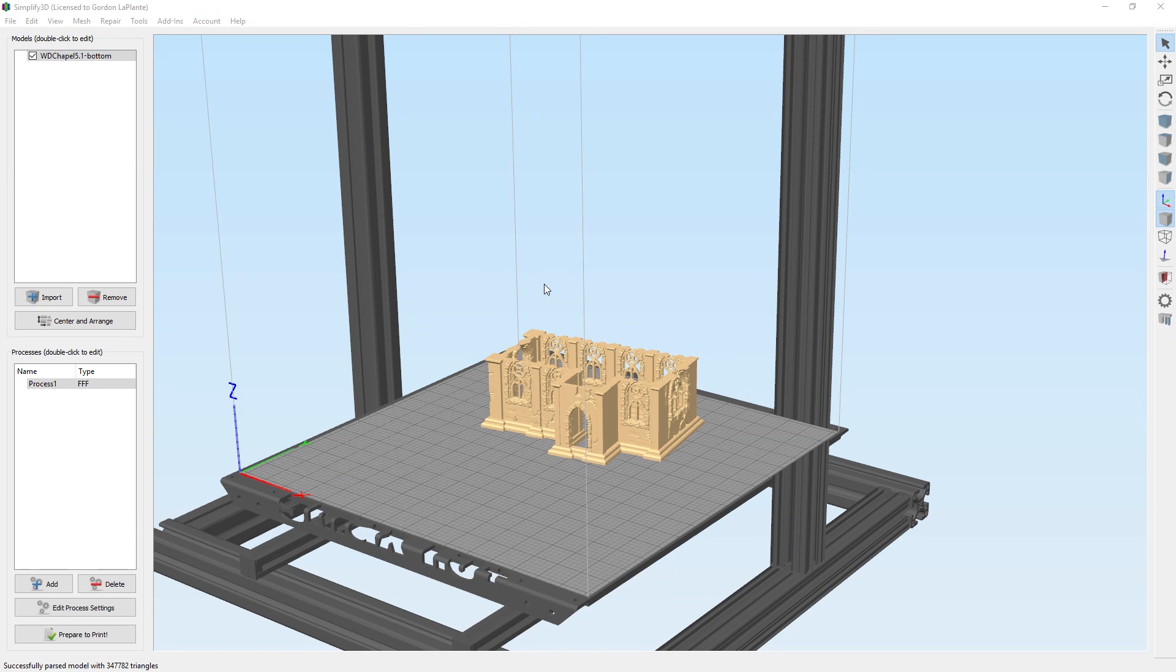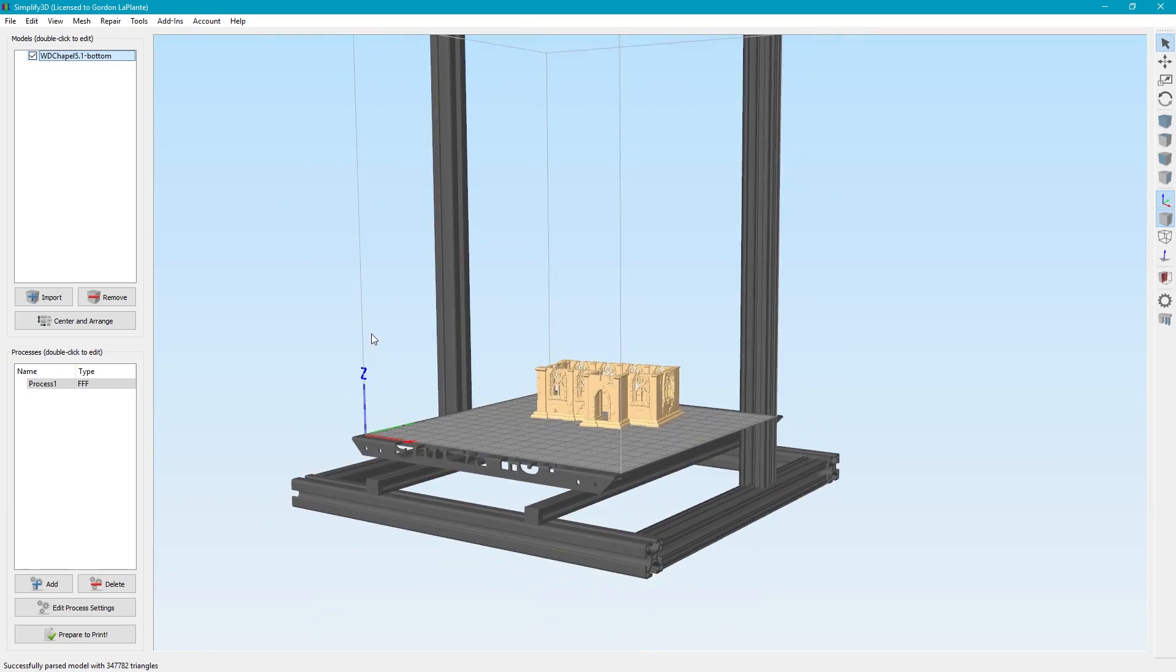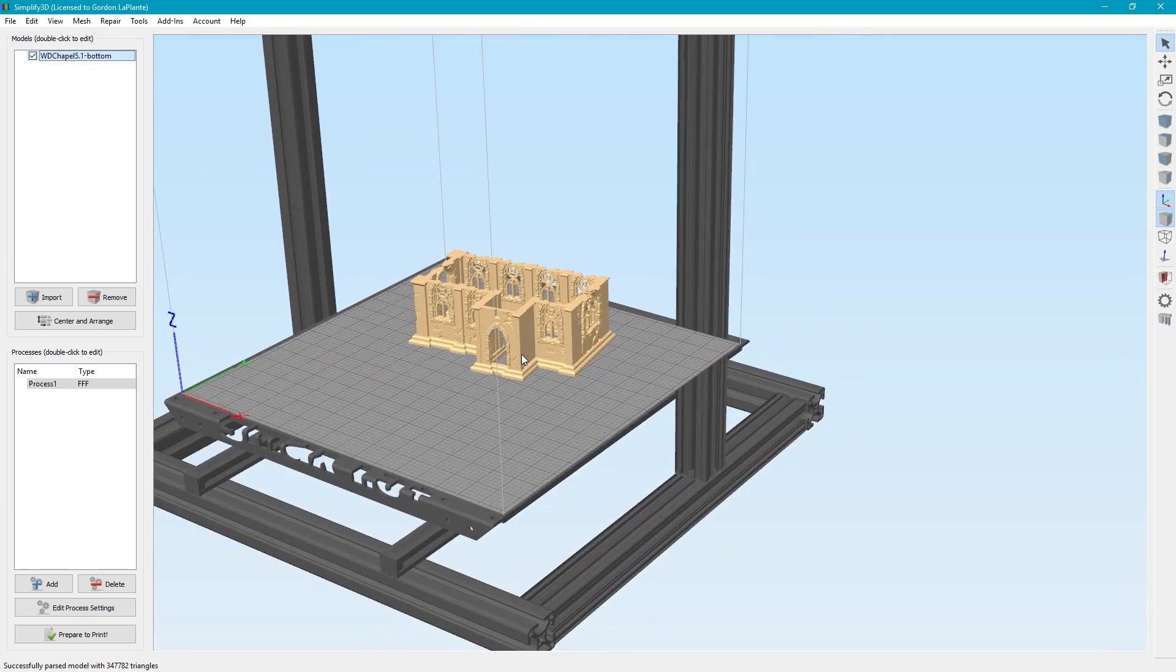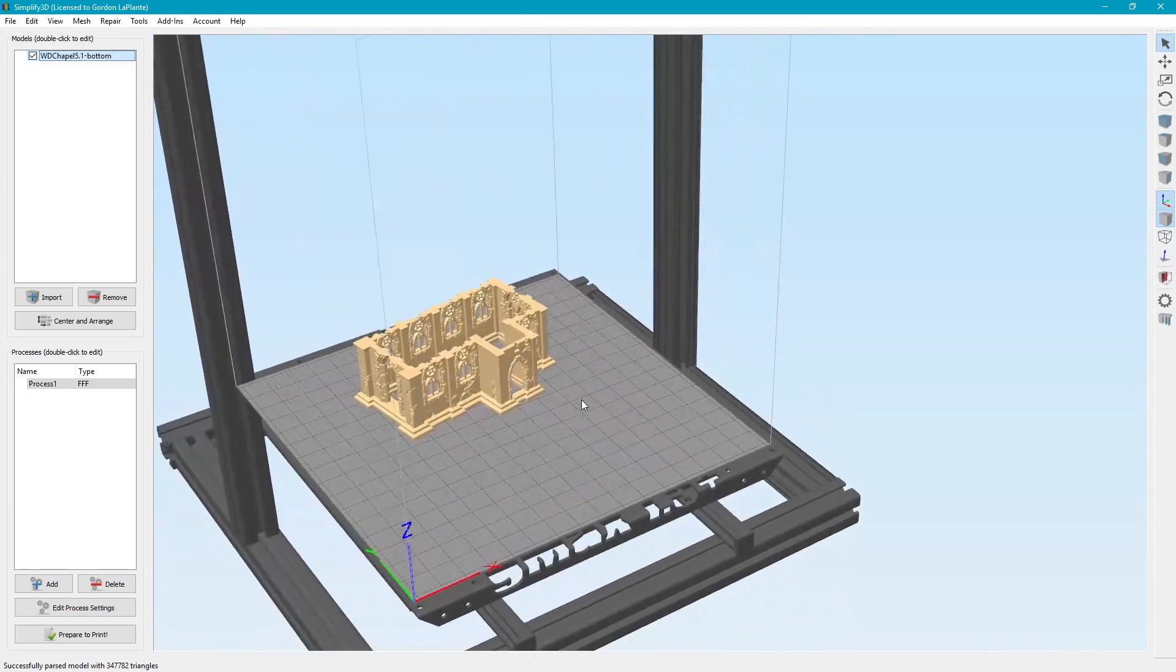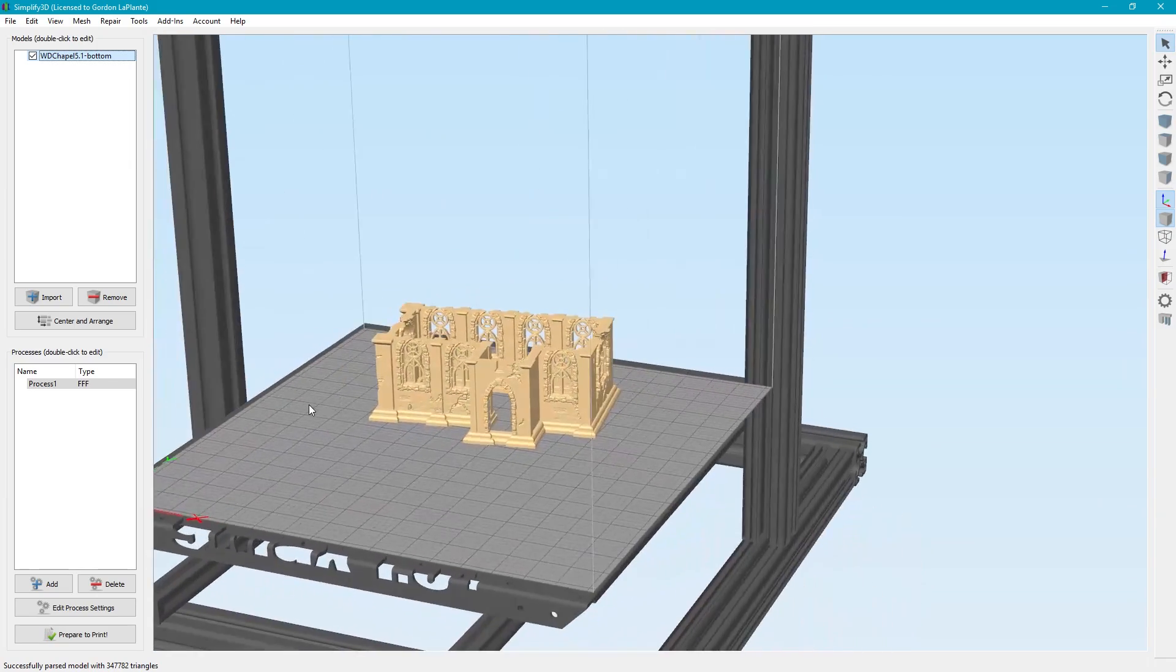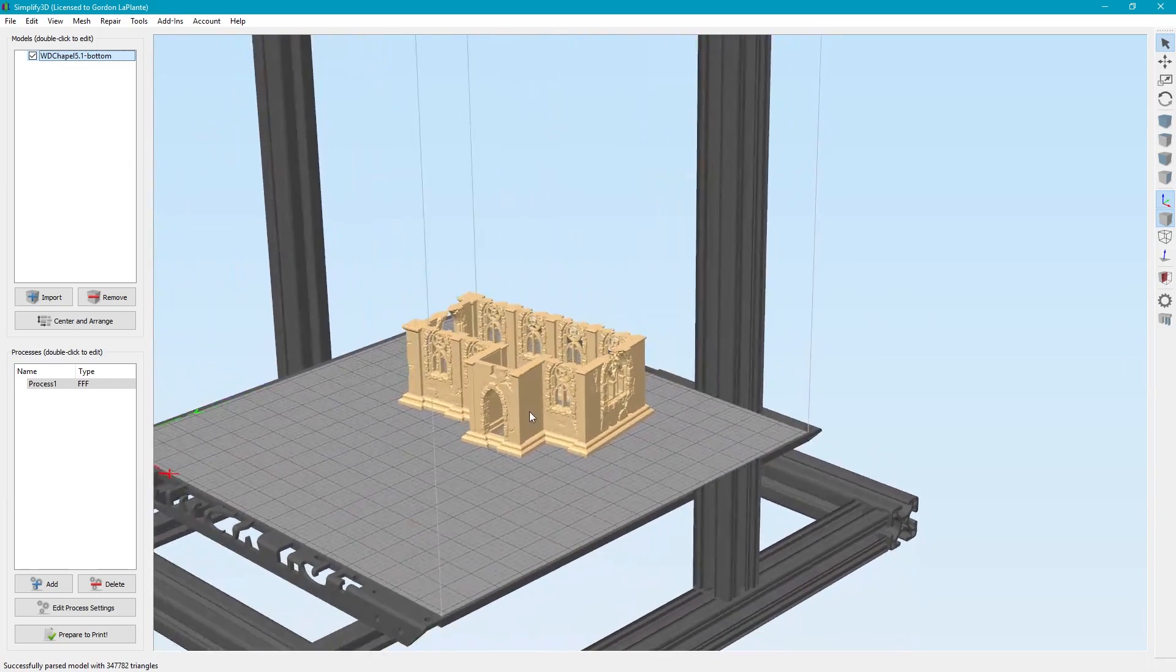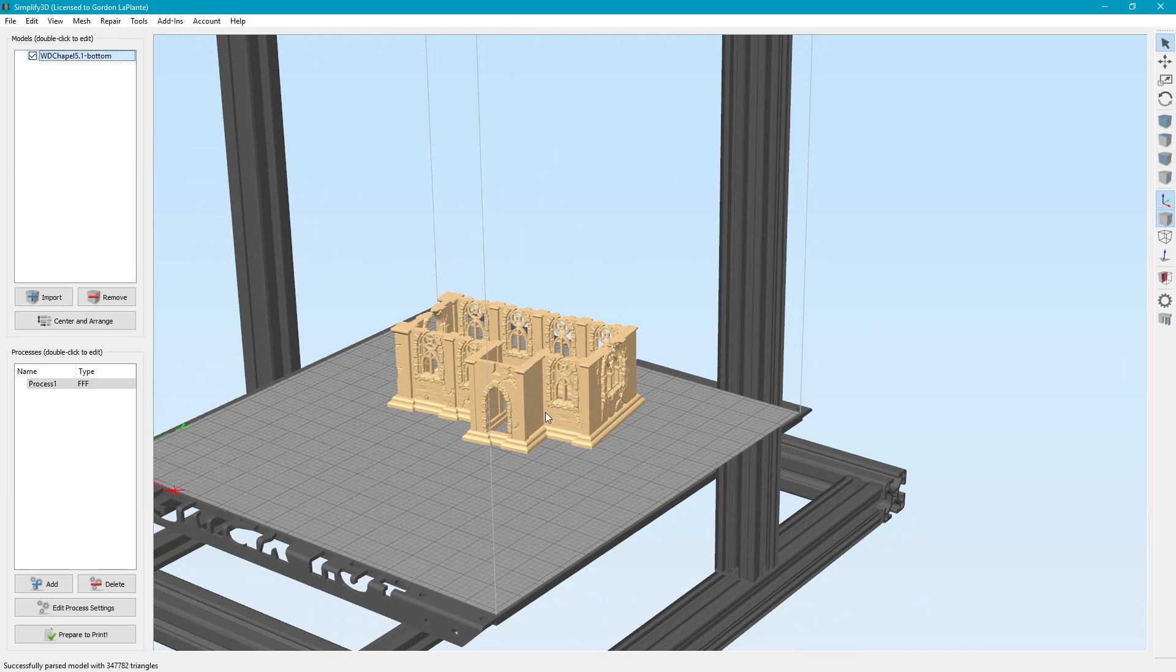Here we are in Simplify 3D. This is the chapel, the bottom of it, as I just mentioned. One thing we want to mention is to make a good 3D print, there's several factors that are involved. First, you need to have a great printer. You need to have great filament. You need to have the right settings.